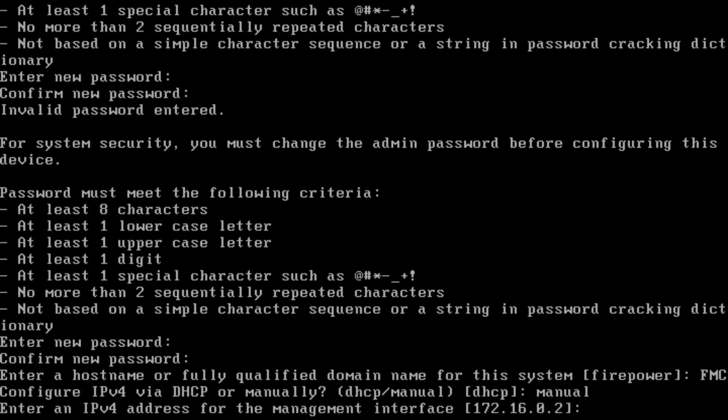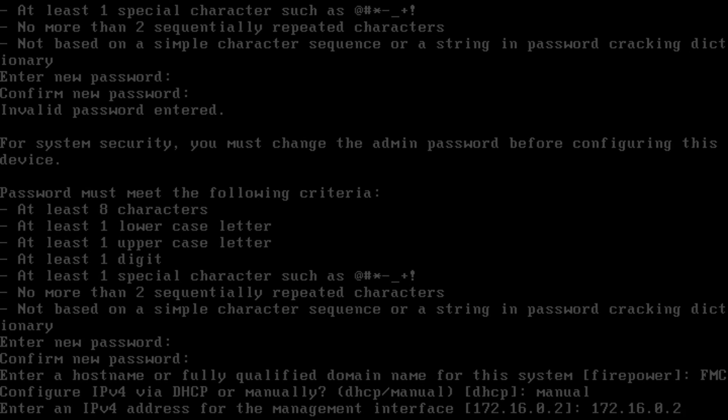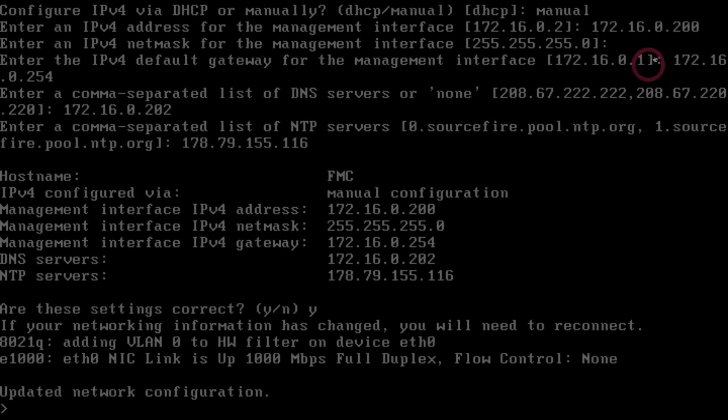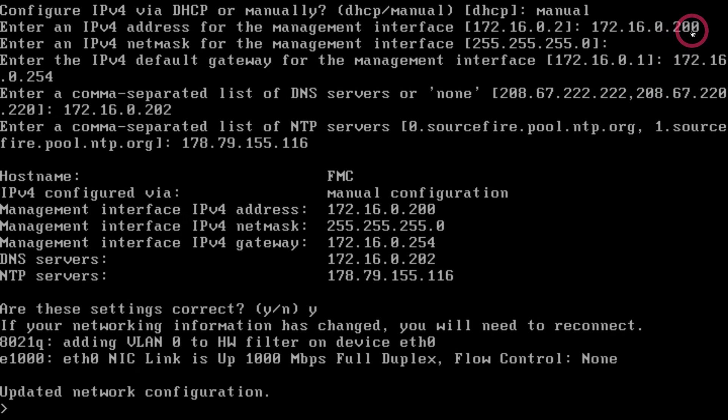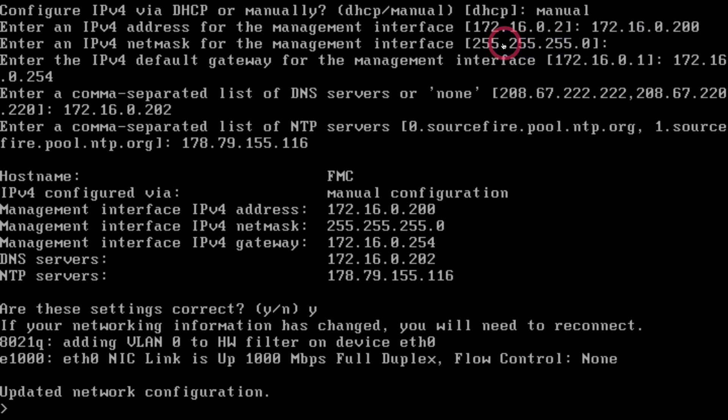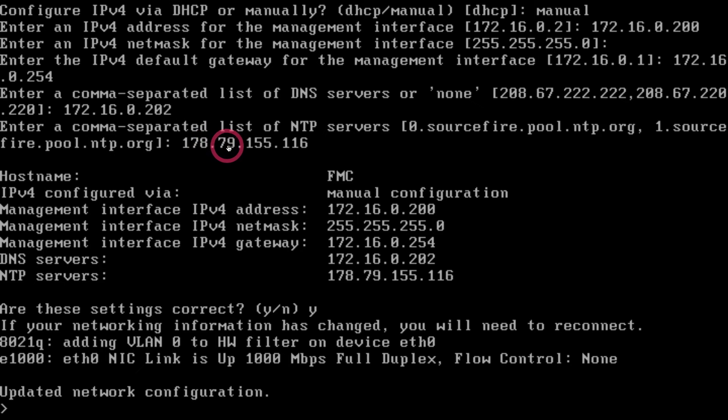Our IP address will be 172.16.0.200. After giving the IP address we also write down our subnet mask, our gateway and then the DNS server address. Then we also write down our NTP address. I typed in an NTP server address on the internet. We finish our transactions by saying yes.